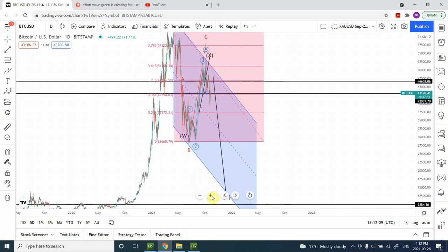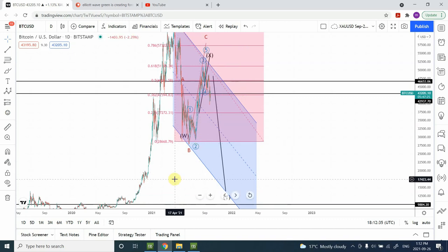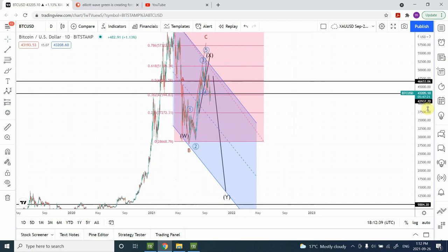Right now we are probably at the beginning of a cycle-degree bearish market — not a small one, but a large one. I'm still exploring that possibility. Regardless of whether the bear market has started at a cycle degree or not, the price action is indicating that we are going to see prices going down.